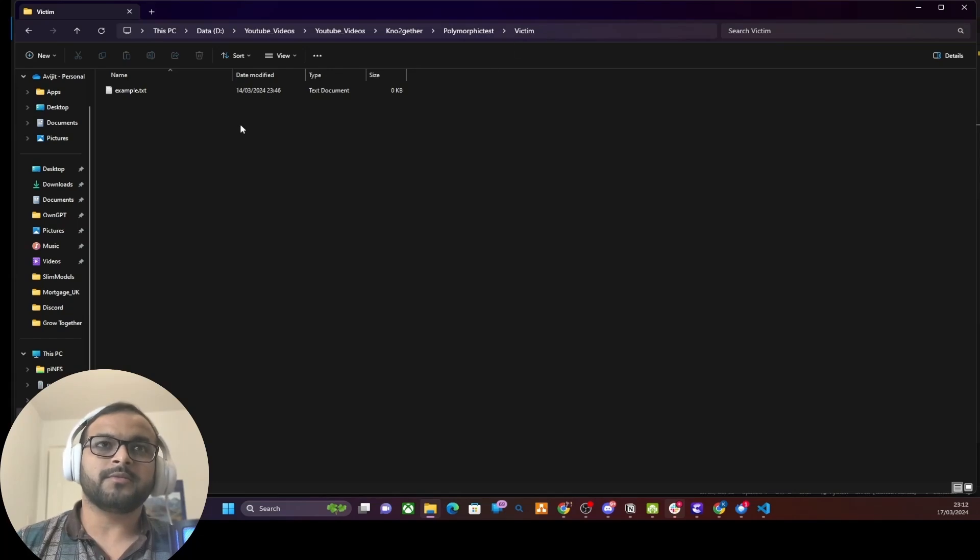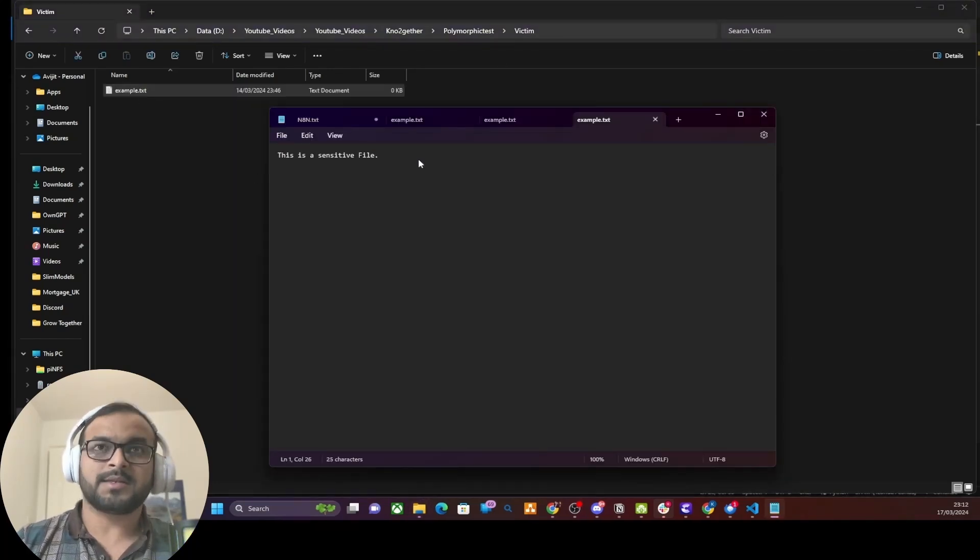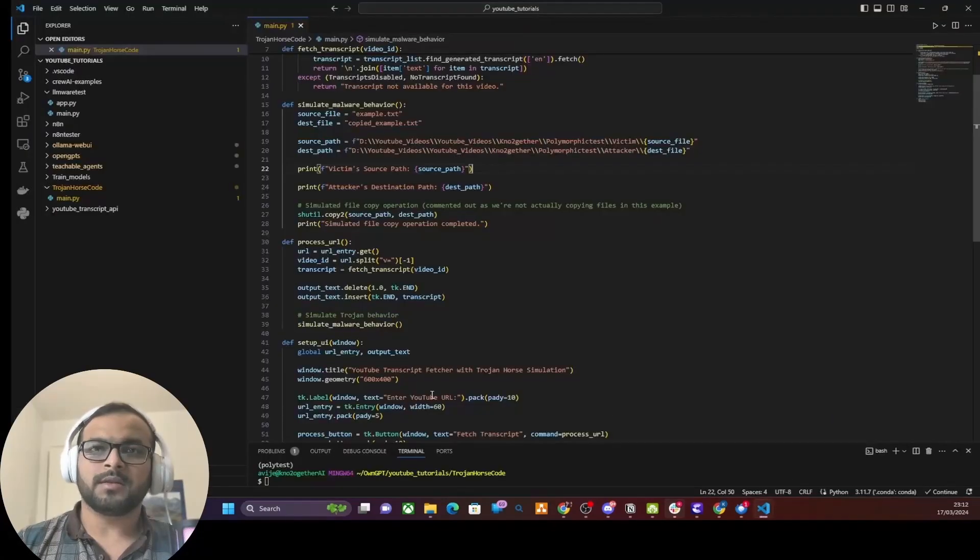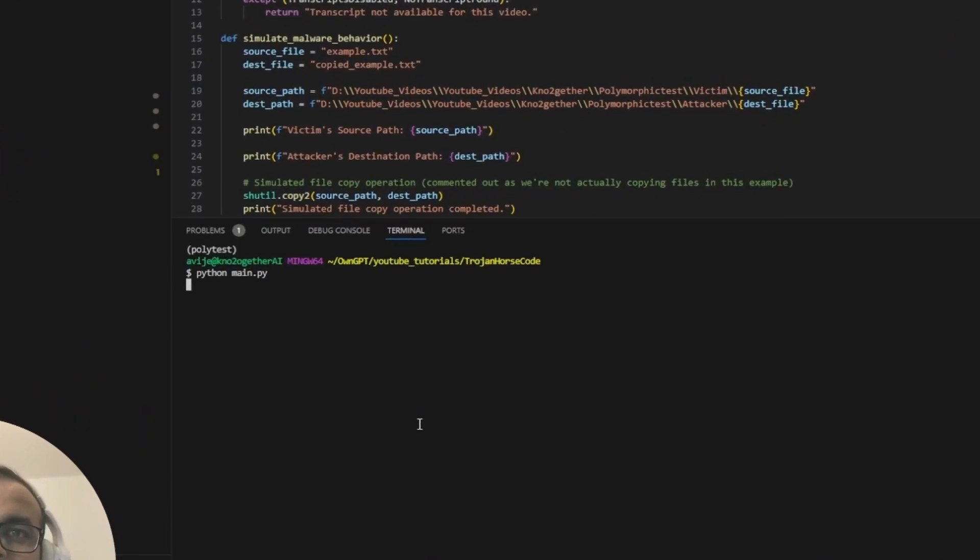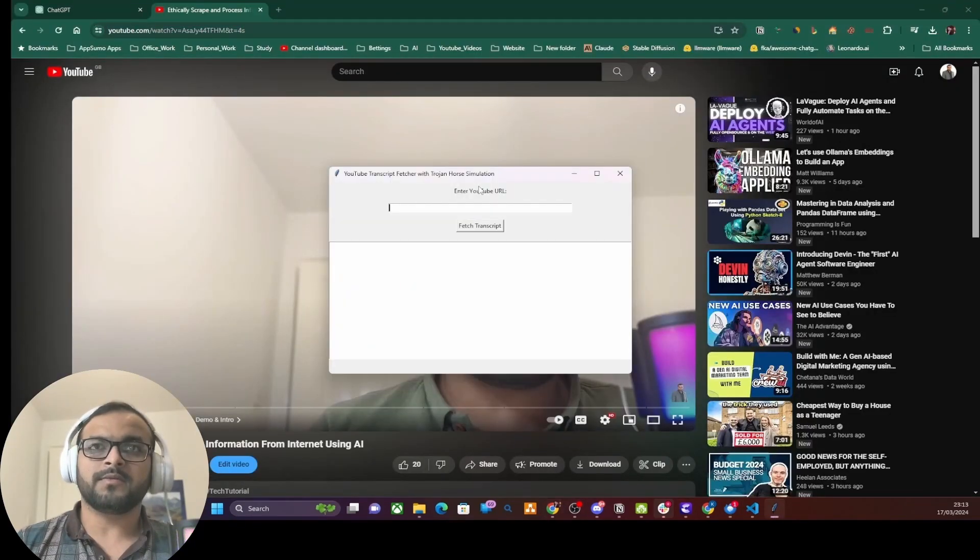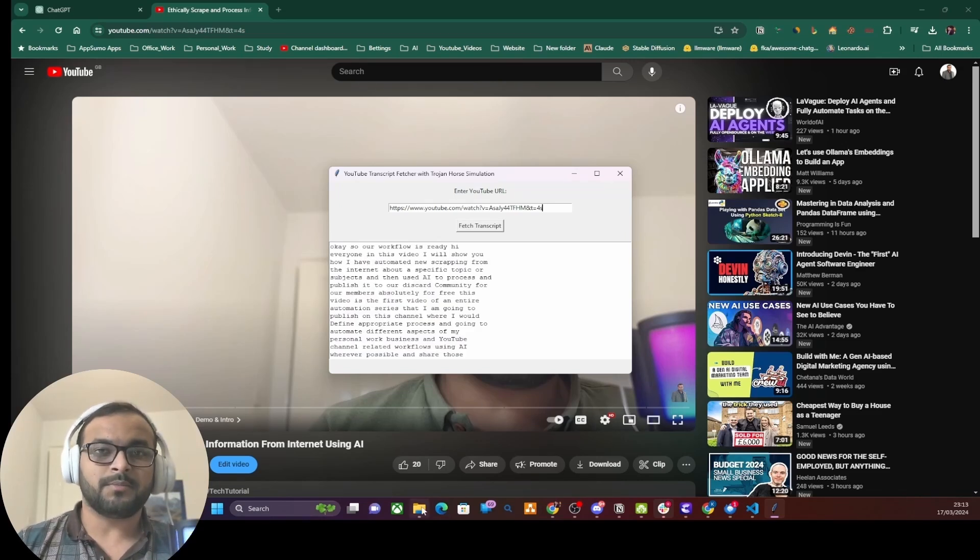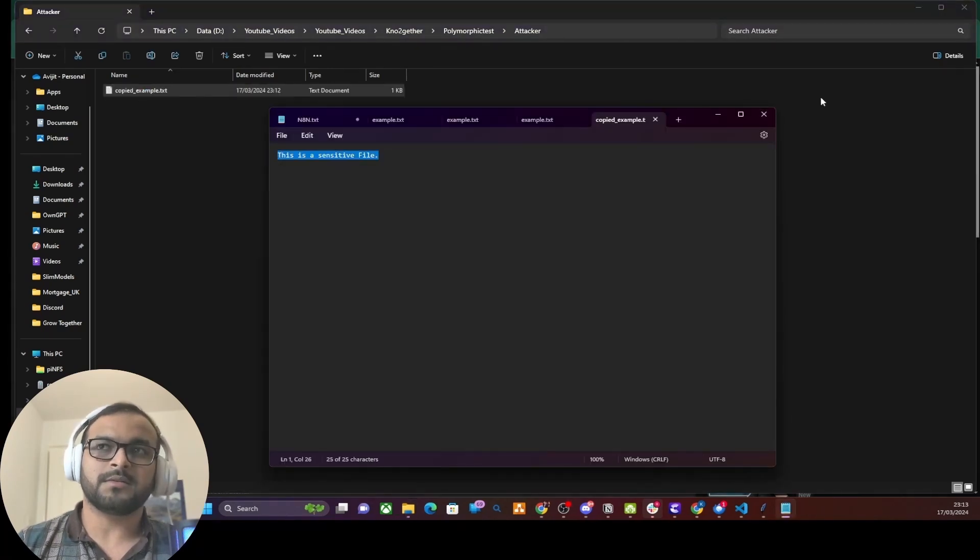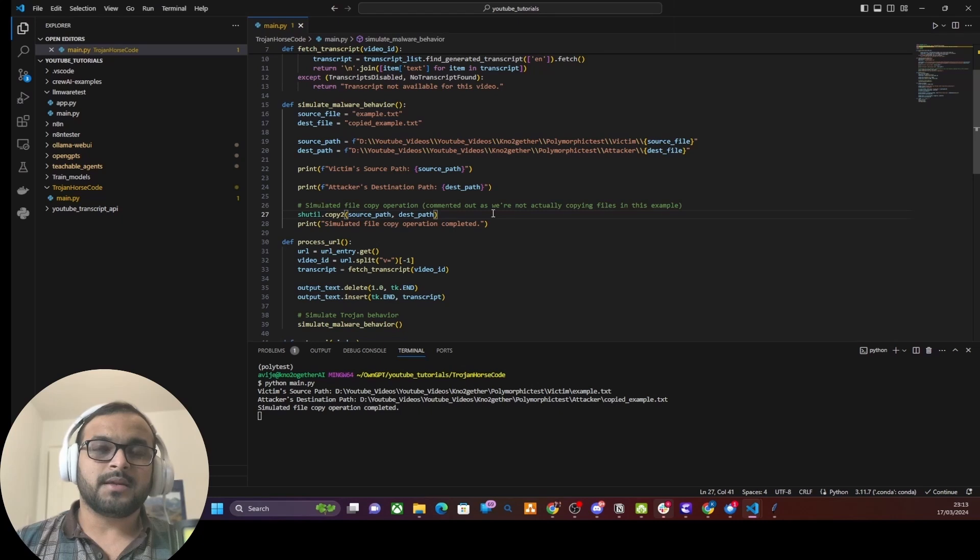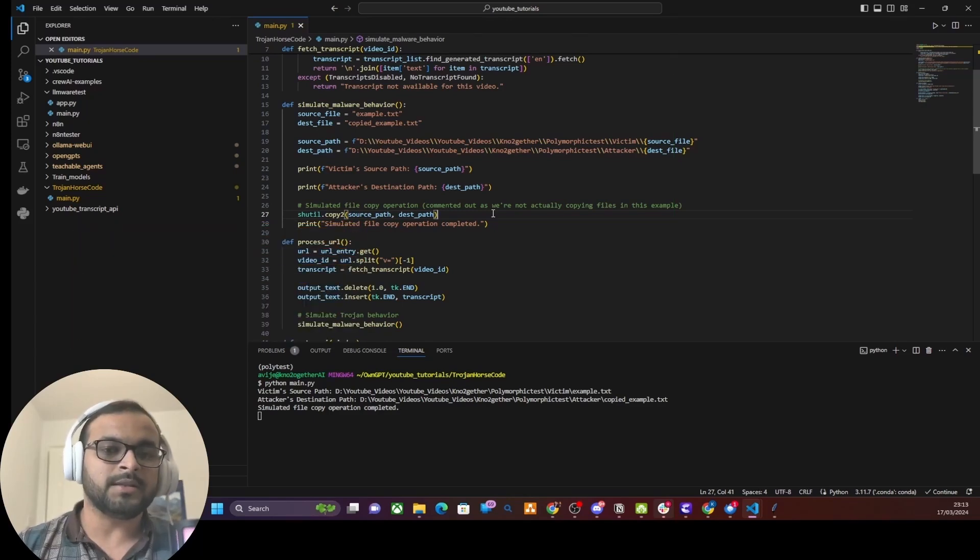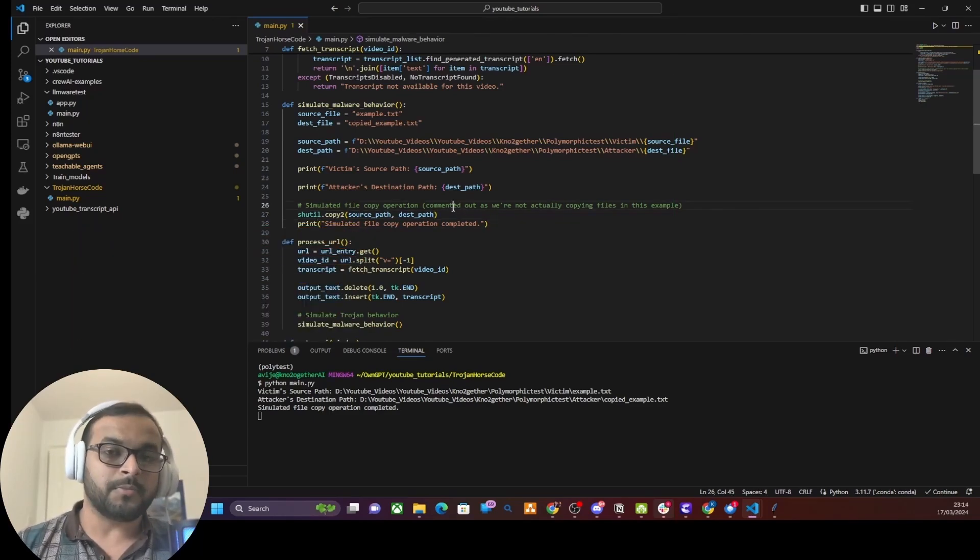Just to check, before we run the program, the victim folder has an example.txt. Let's write 'this is a sensitive file.' If we go to the attacker's machine, the attacker machine doesn't have the file yet. So let's run the program. If I now run this program, on the face of it it's just asking for a YouTube URL in the UI. Let me give the URL here and click Fetch Transcript, which has fetched the transcript as any legitimate software would do. But in the back end it has copied that file into the attacker's machine or folder for this demo. If you open this folder, it already contains the sensitive information. So this is a typical Trojan horse behavior where legitimate software could be infected with a Trojan that does functions in the back end without user's knowledge.